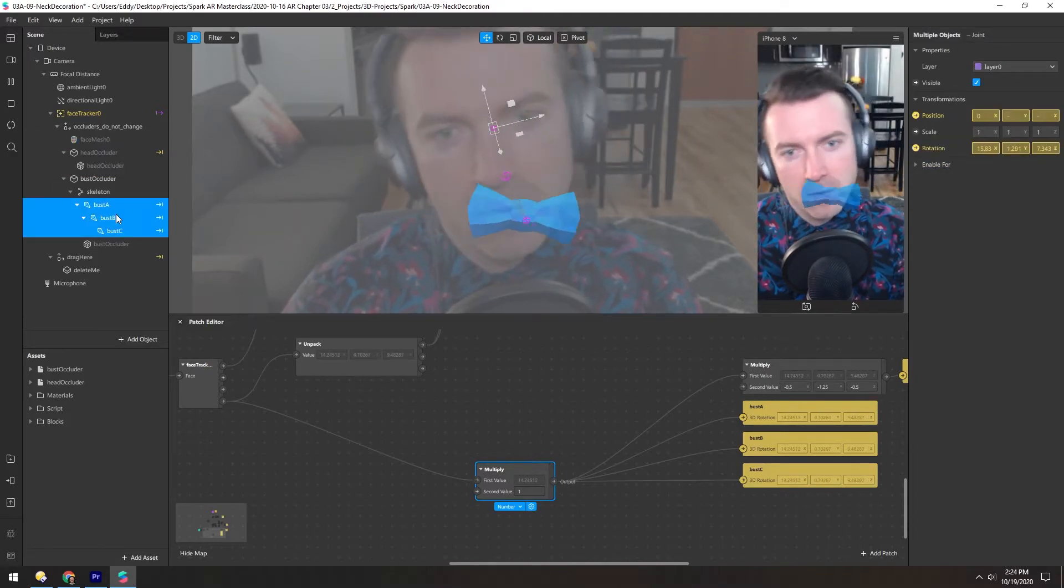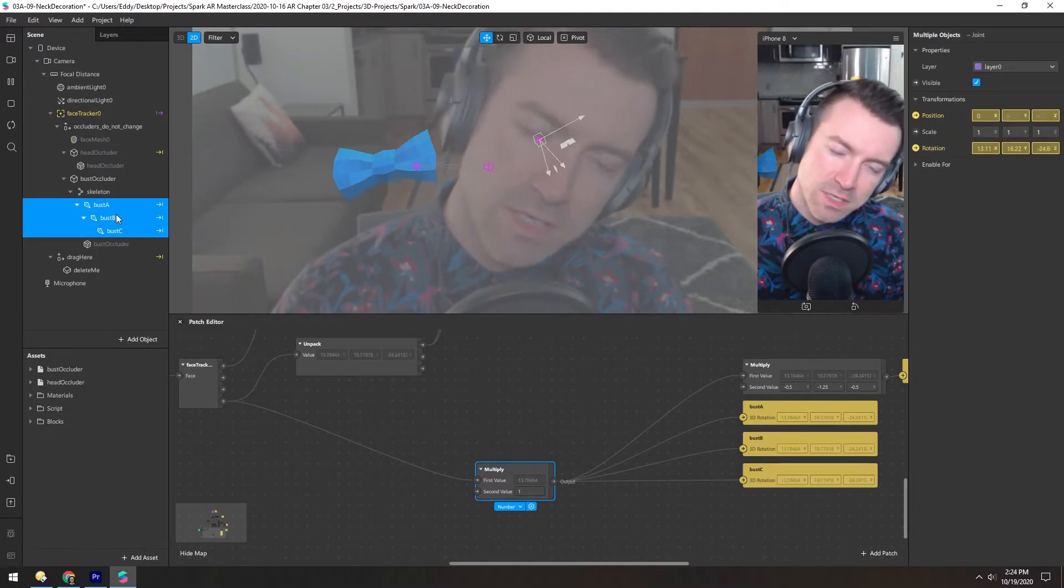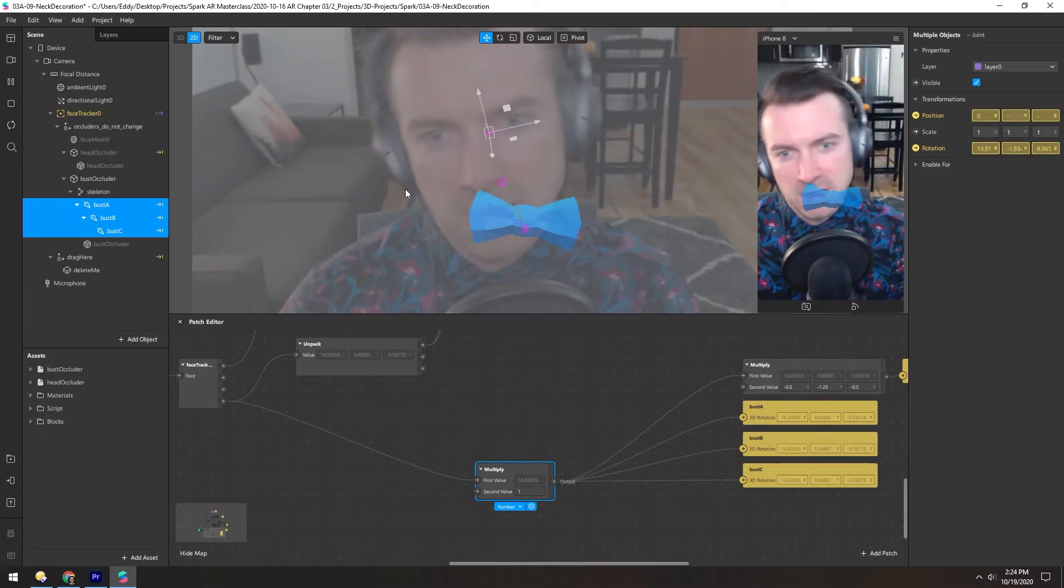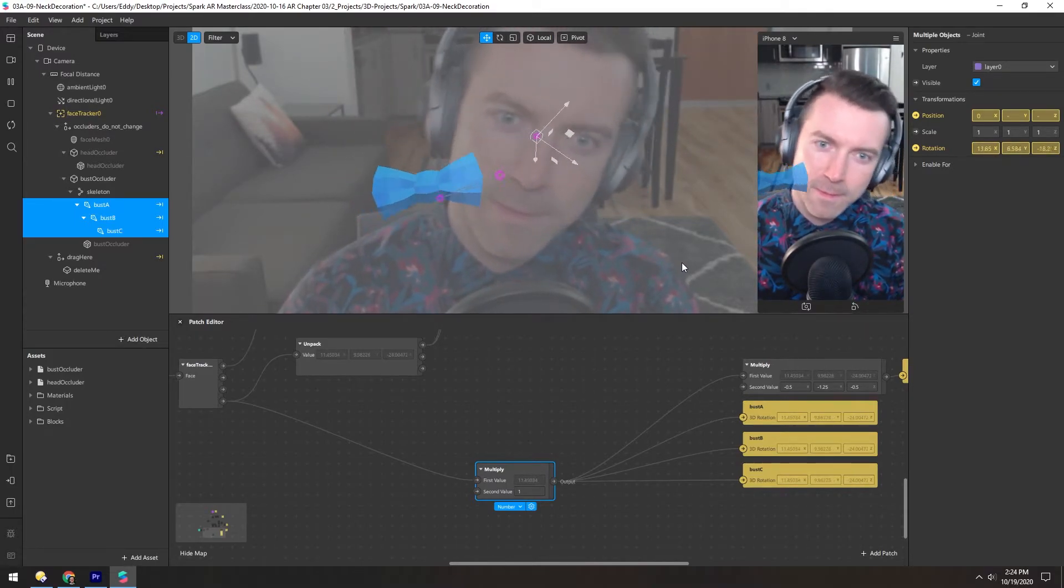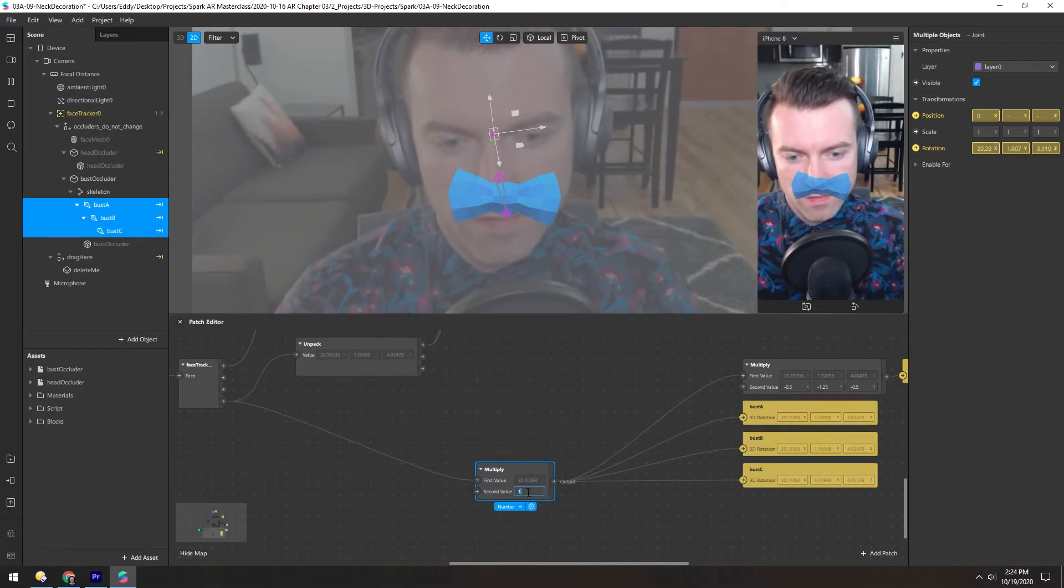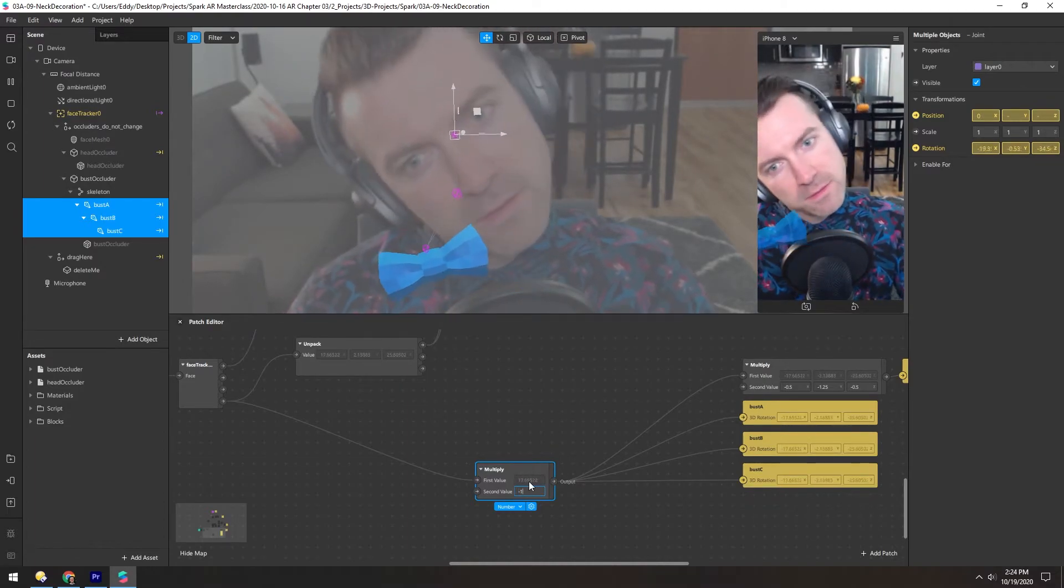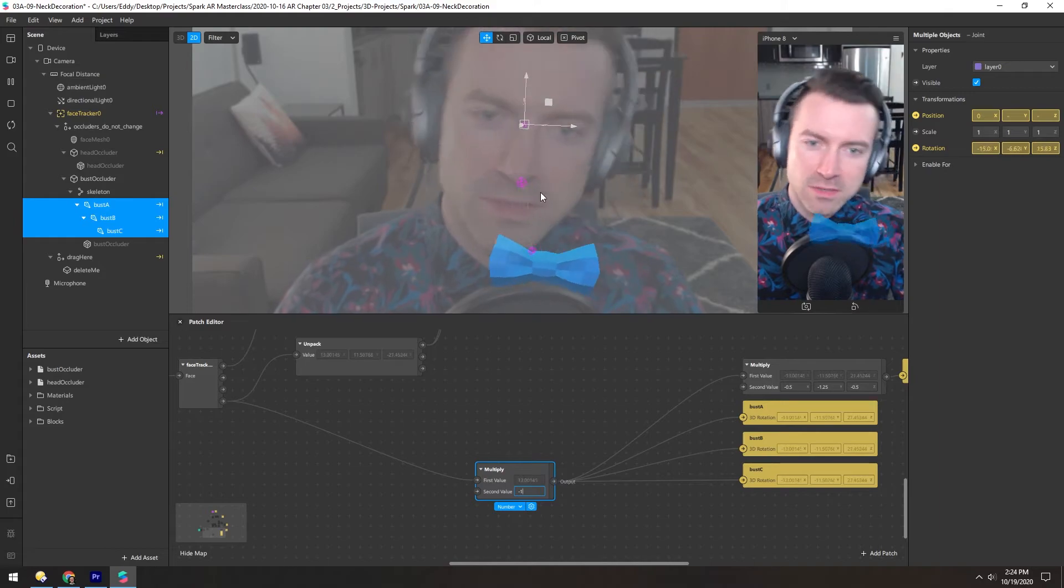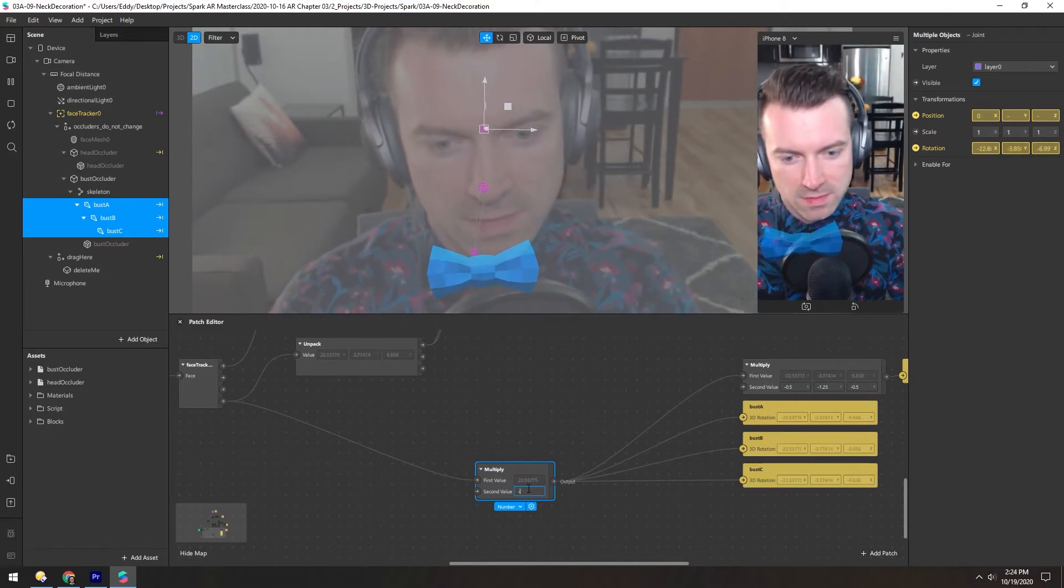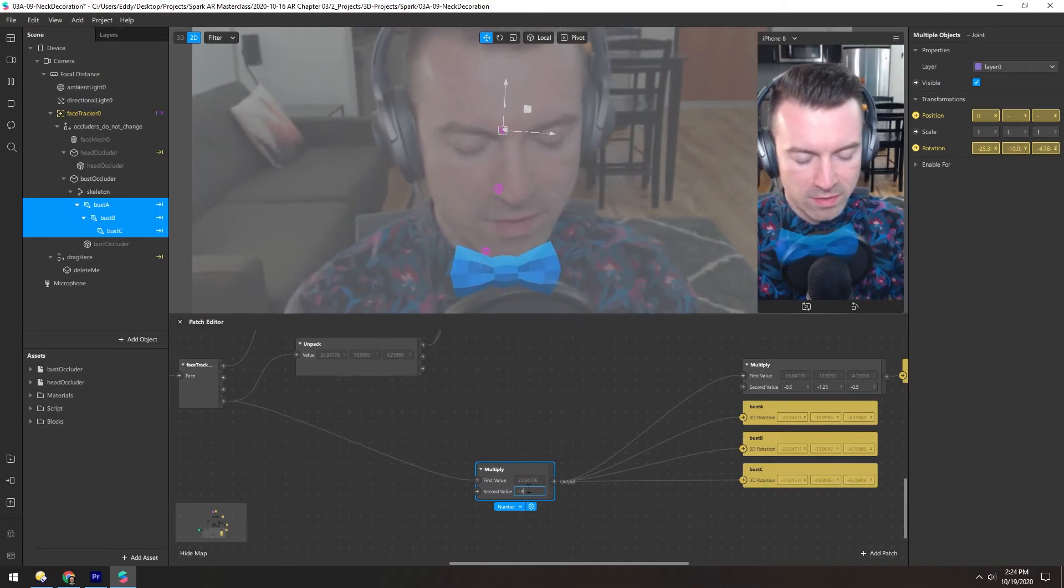Okay, so now you can see as I rotate my head these joints are going in the opposite direction as my head is. And if I change it to negative one it's kind of working but it's going way too far. So that's where that 0.35 value comes from.